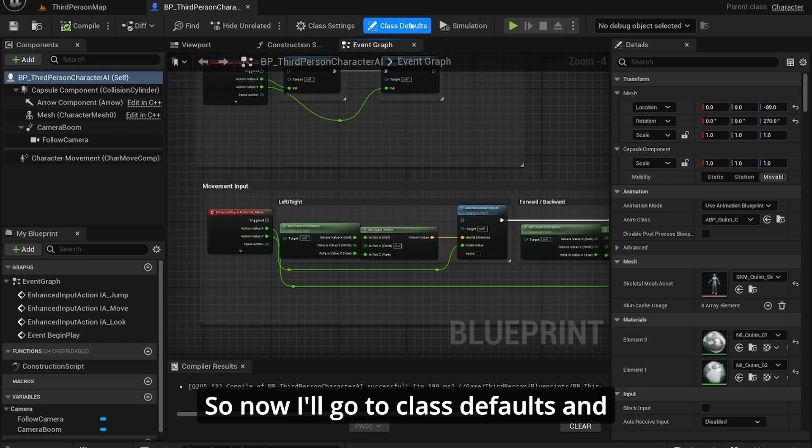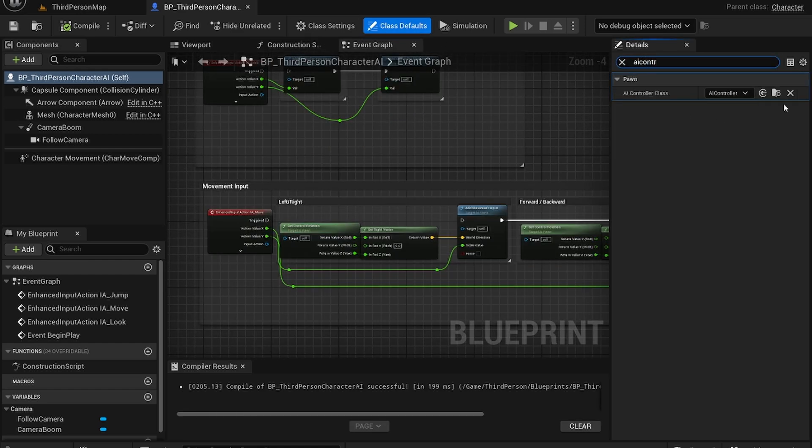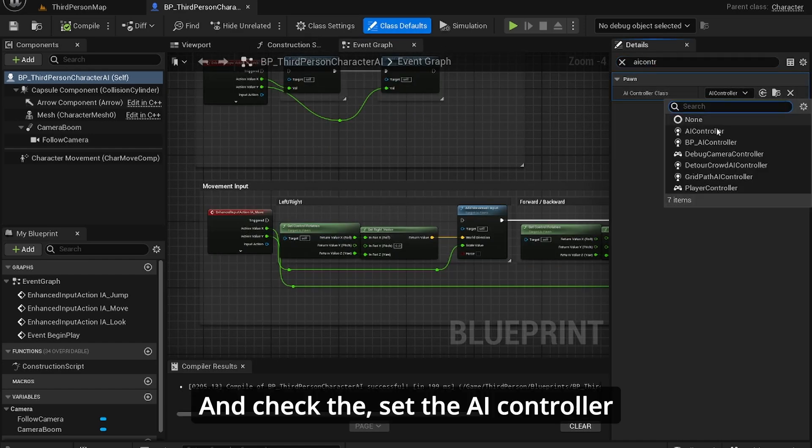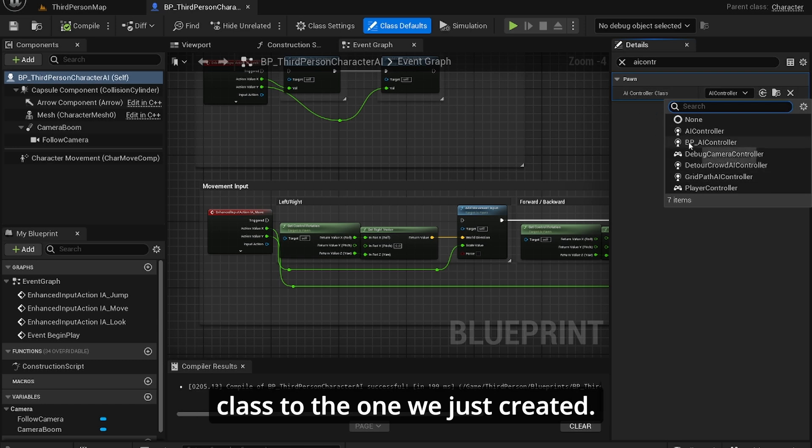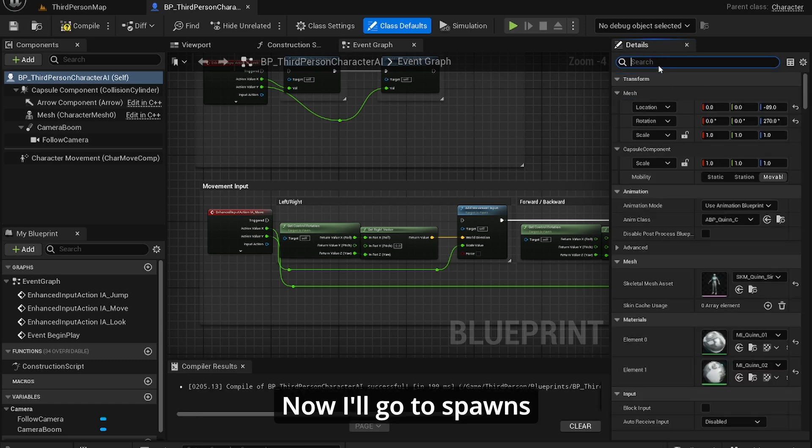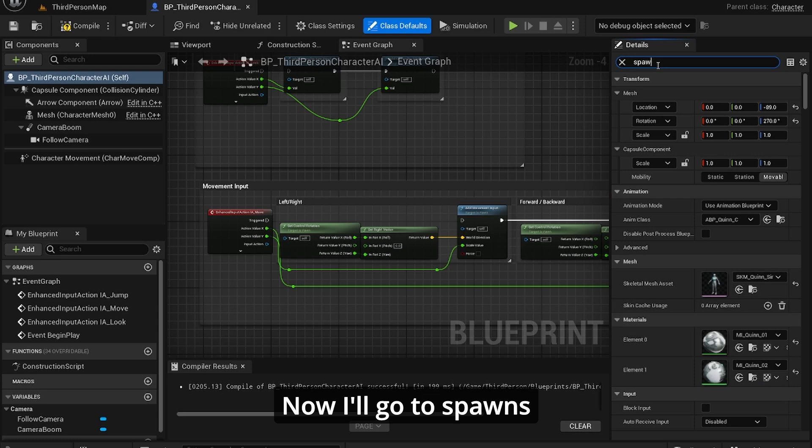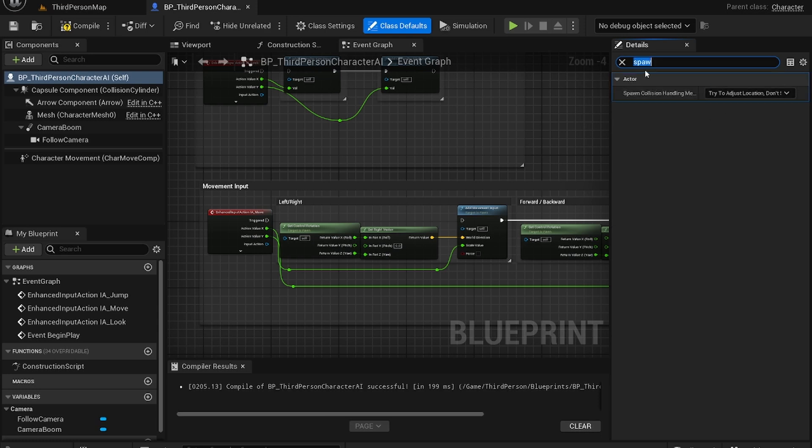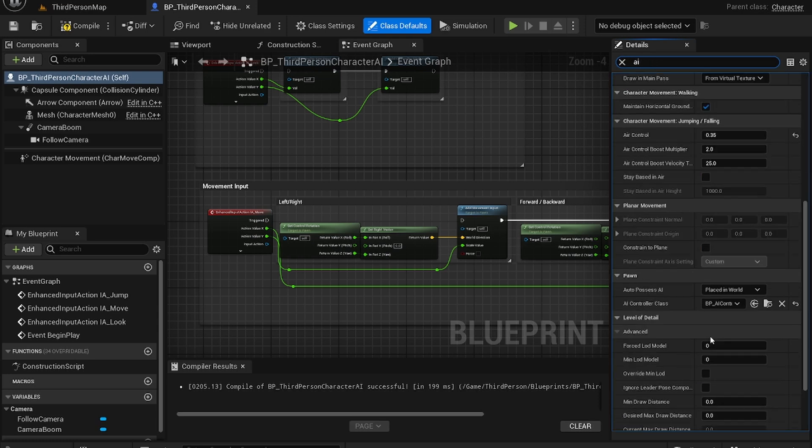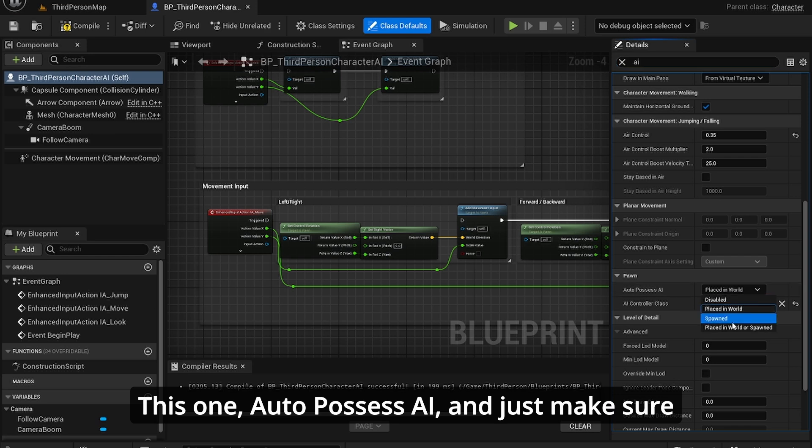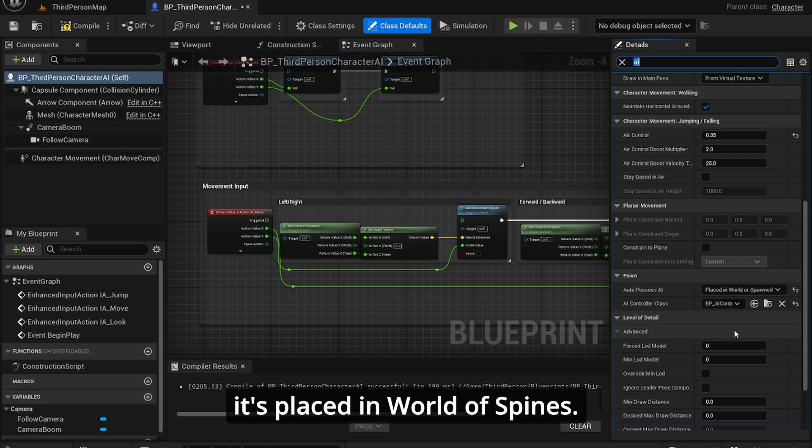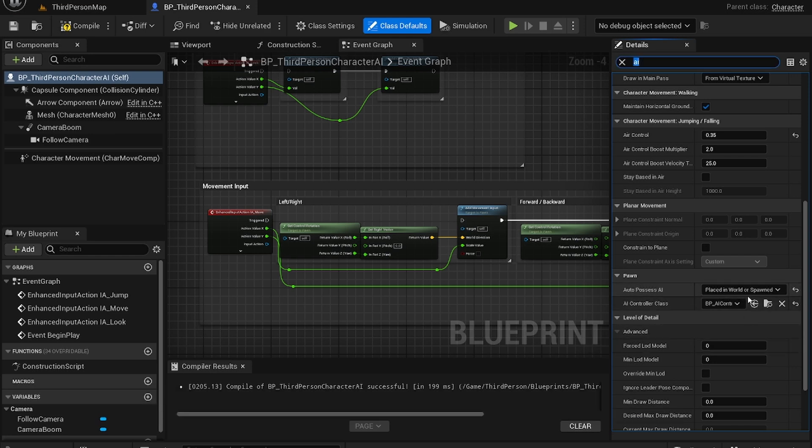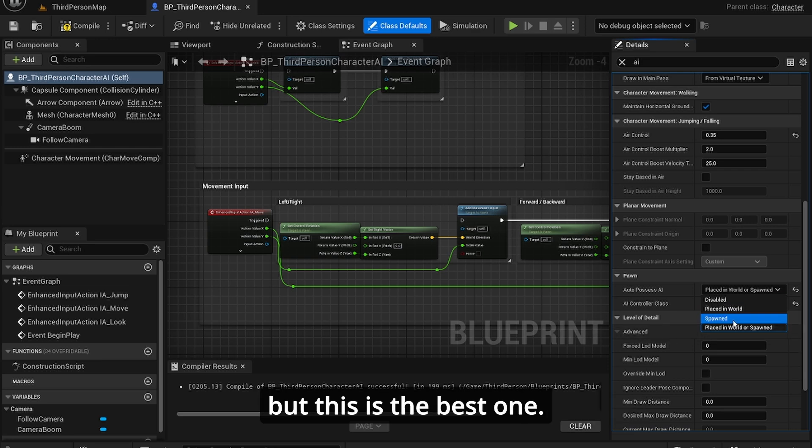So now go to Class Defaults and search for the AI controller and set the AI controller class to the one we just created. Now I'll go to Spawn. Oh that's the this one. Third Person AI. Just make sure that auto-possess AI is set to Placed in World or Spawned. You can check it to whatever you want but this is the best one.